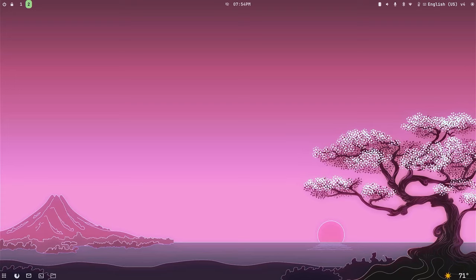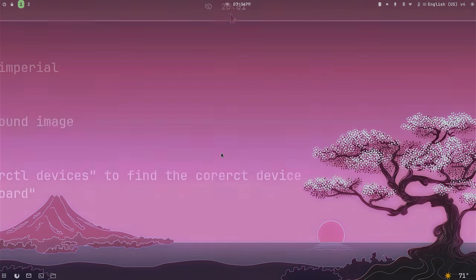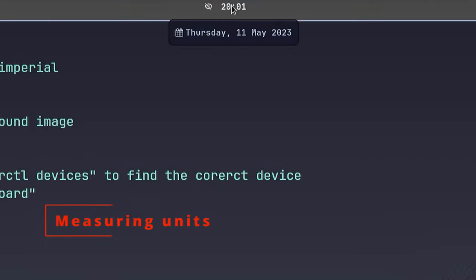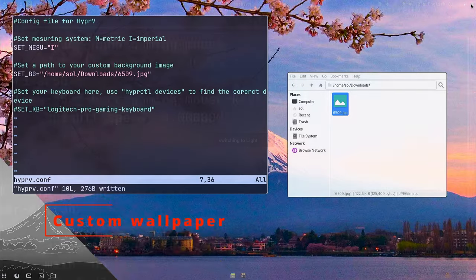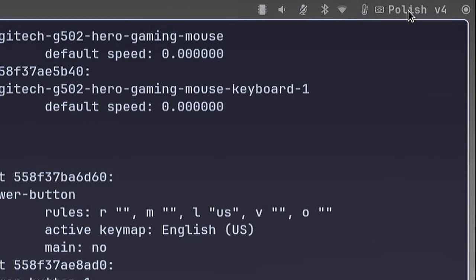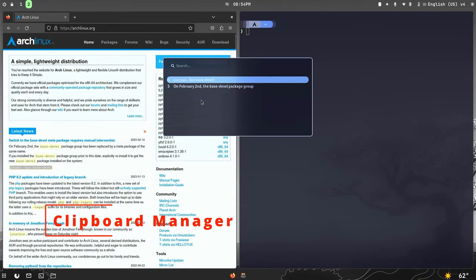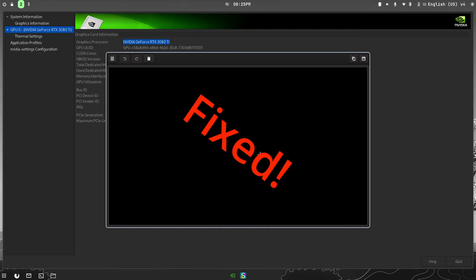Welcome back. Today I'm releasing the HyperV4 setup script for Hyperland. This new script improves the install process and adds some new features: measuring units for the waybar, custom wallpaper, keyboard layout, clipboard manager, and a fix to the nasty black screenshot issue on NVIDIA GPUs.